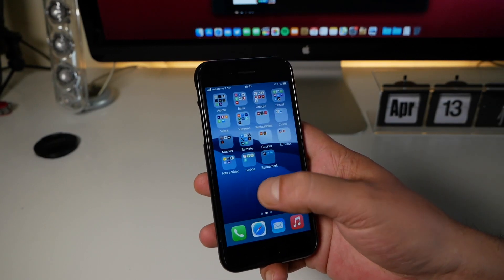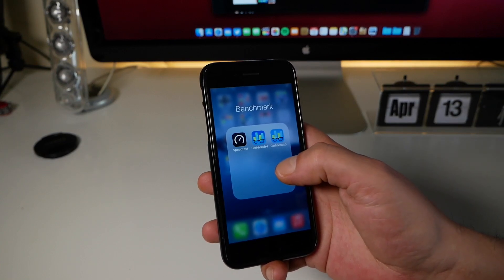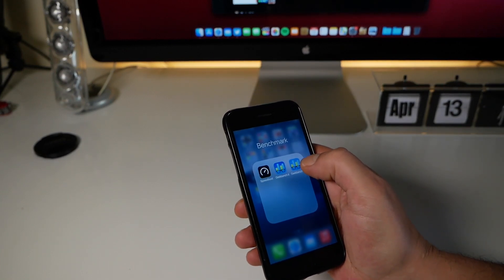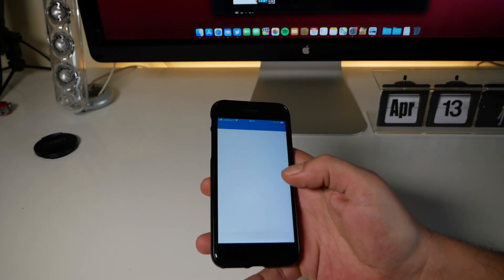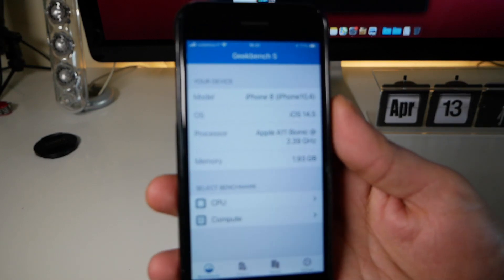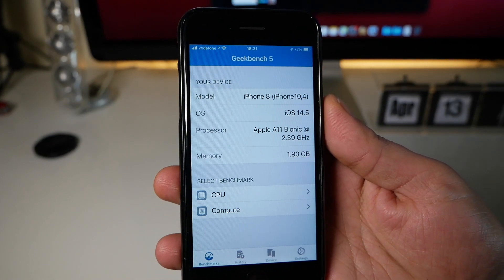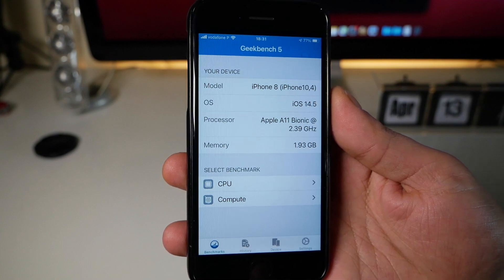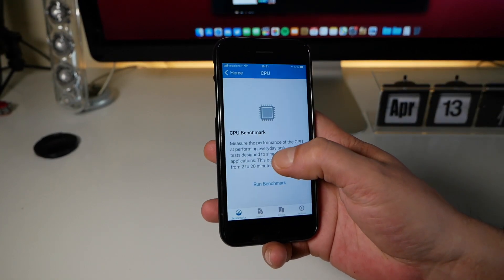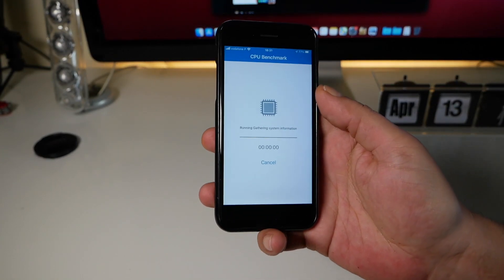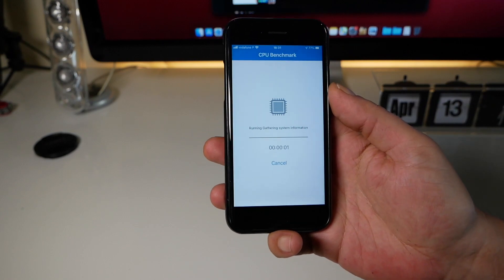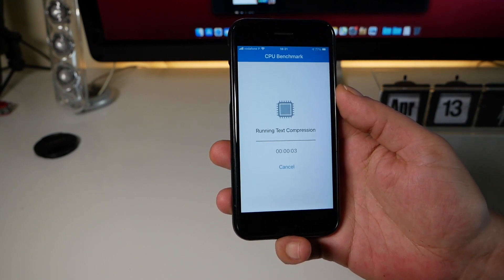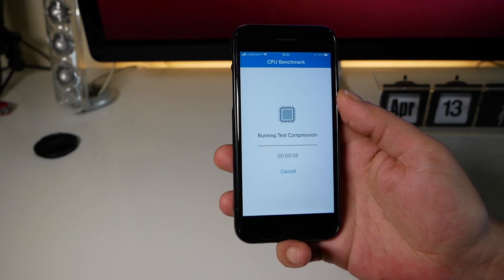Let's go ahead and perform here a Geekbench. Let's go to Geekbench 5 and, as you can see, the specs of this phone. Let's perform here a CPU Geekbench and then we will compare it to the last one. I'll be right back.